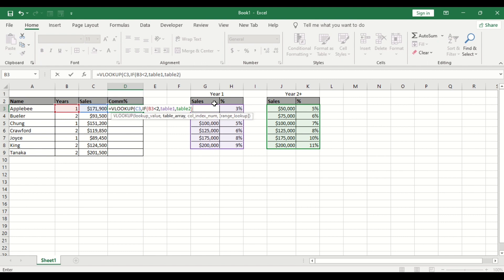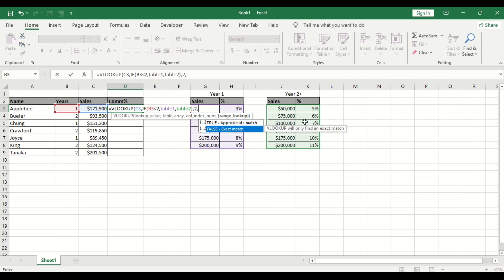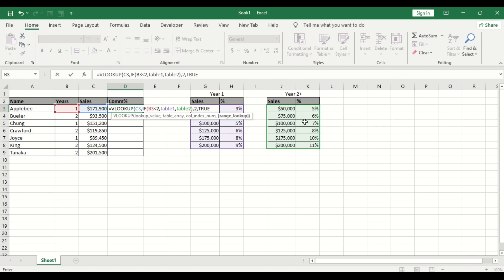So it should return to the second index number, which is 2, of course, comma, then, the approximate match.